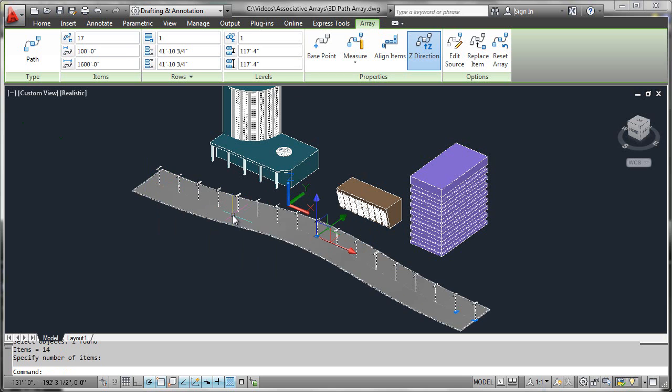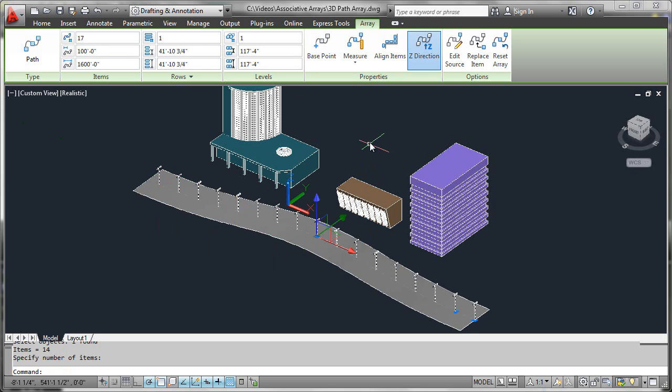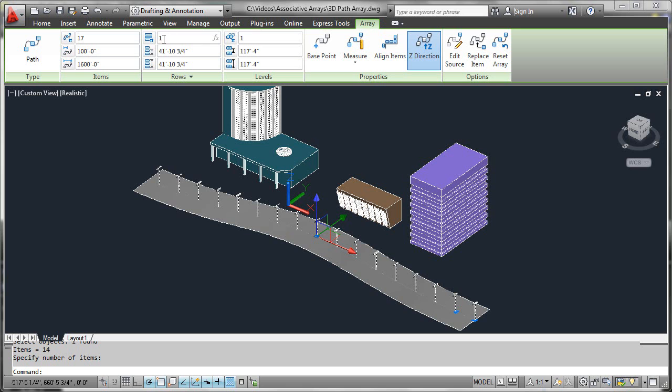It's worth noting that we could also have multiple rows and levels. In the case of this light fixture design it probably doesn't make much sense, but if we had another roadway on the other side and wanted another row of lighting fixtures, you can see the result there.